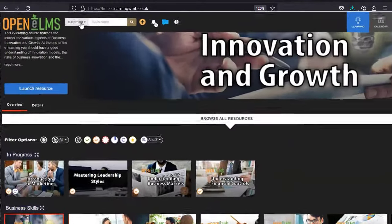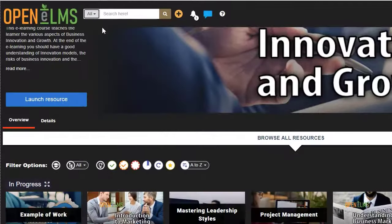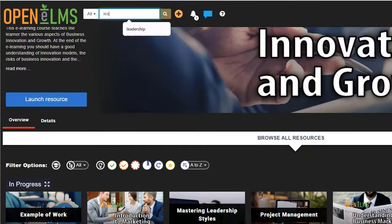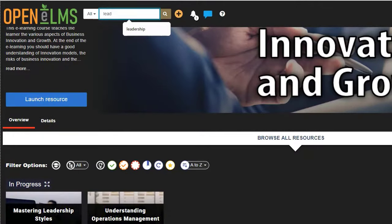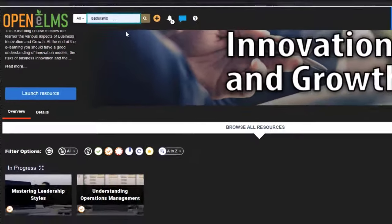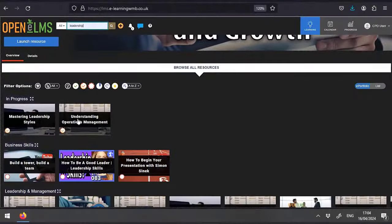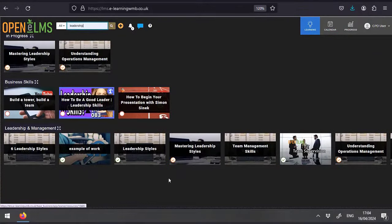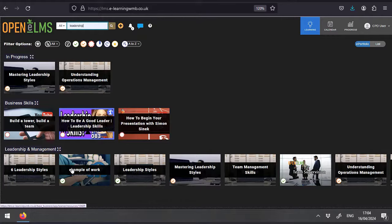I can also use the search button here to filter by a word. For example, if I type in leadership, this will then load in all the resources which are related to the leadership word.